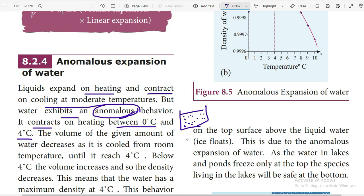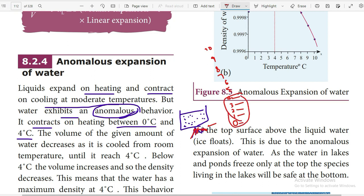Assume the water is at zero degrees Celsius. We are heating it — the temperature increases to one degree Celsius, two, three, four degrees Celsius. When this heating happens, water should normally expand, but instead it contracts. That is the anomalous behavior.